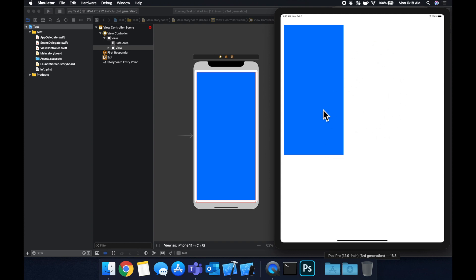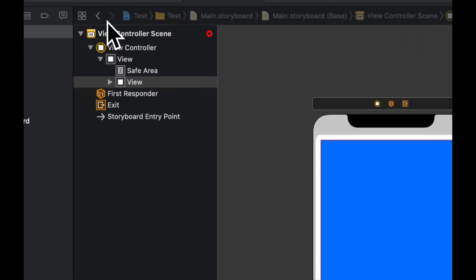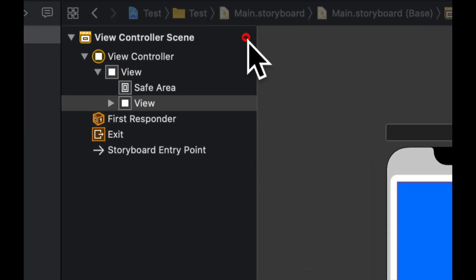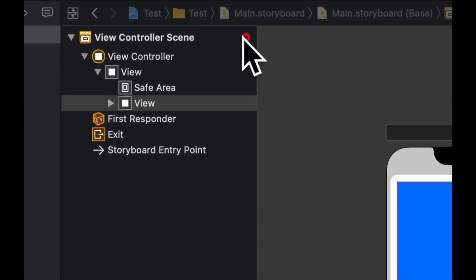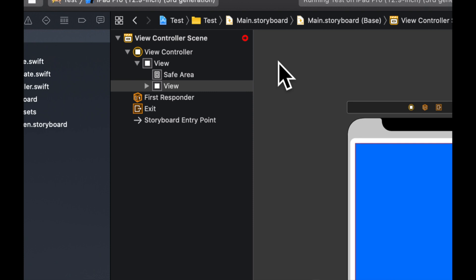So if we come up here, you'll see we have this little red error indicator for this view controller. If we click it, we'll see that it's telling us that we're missing constraints.